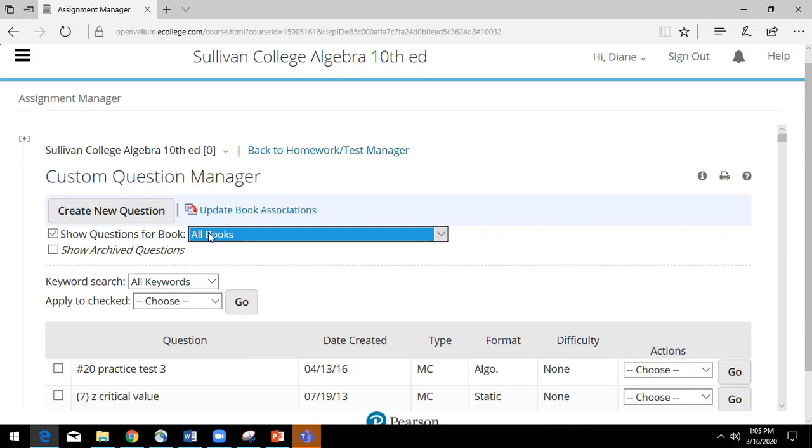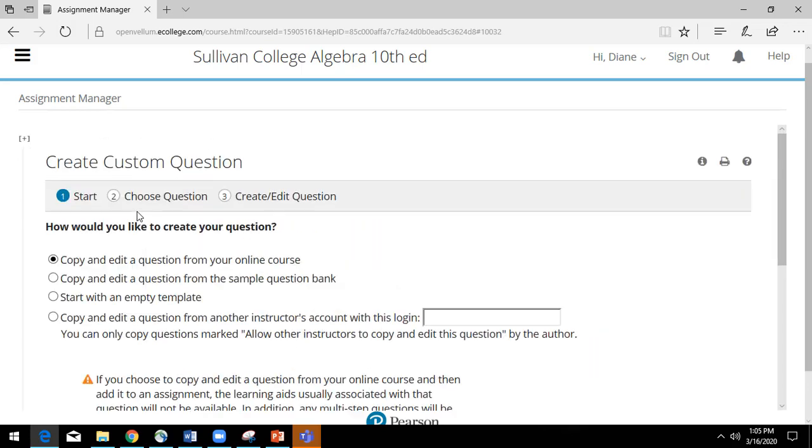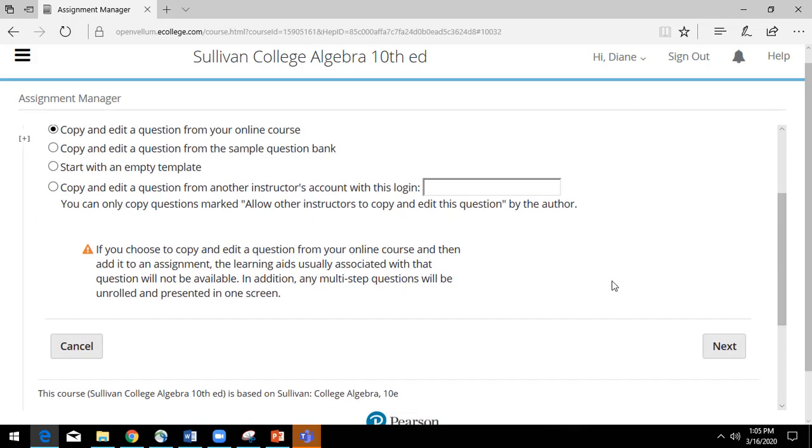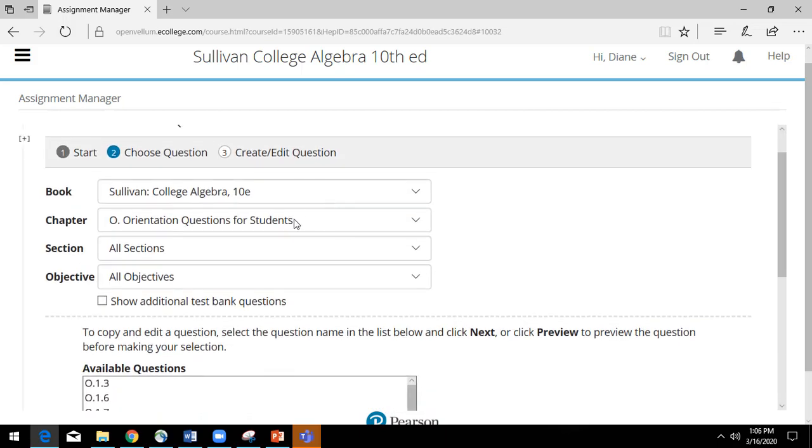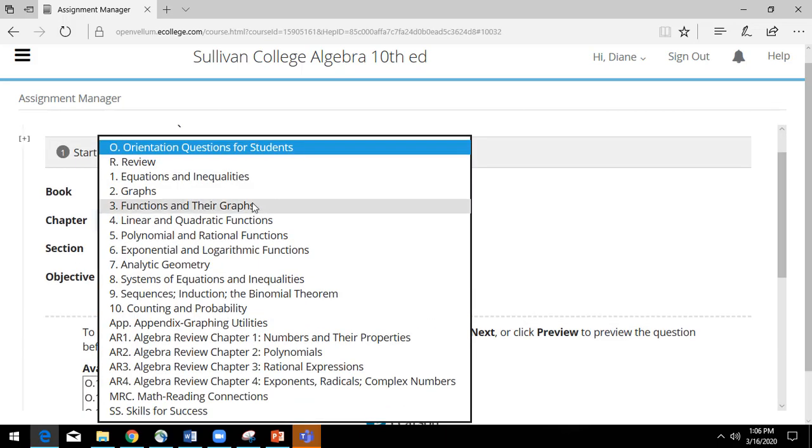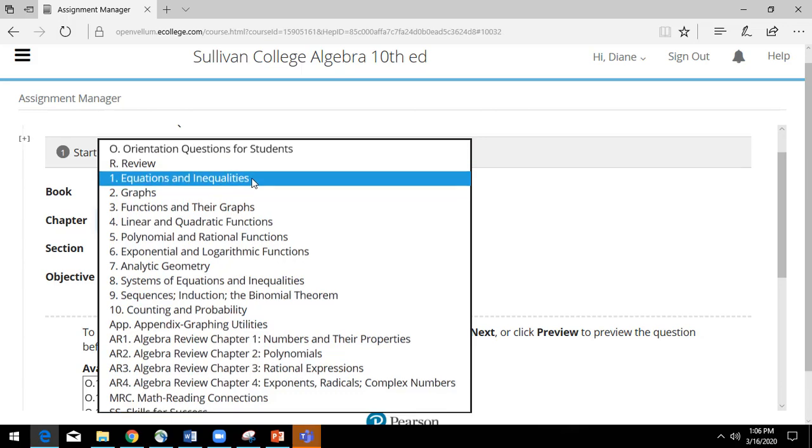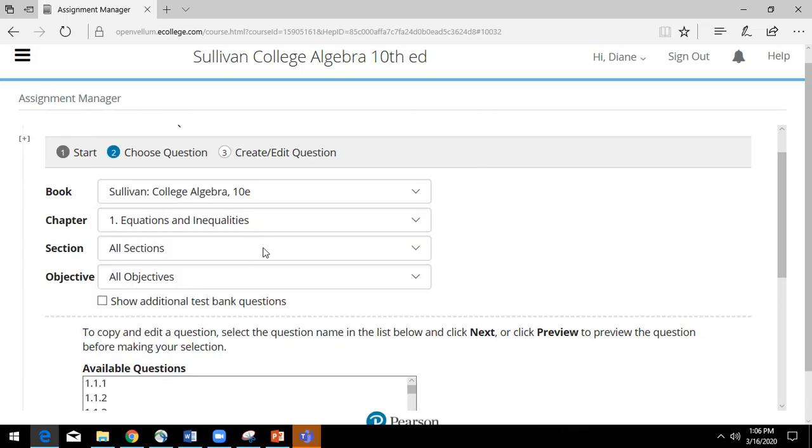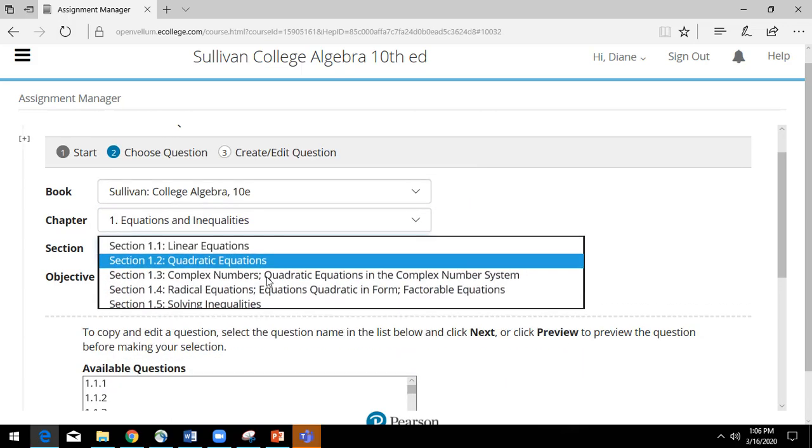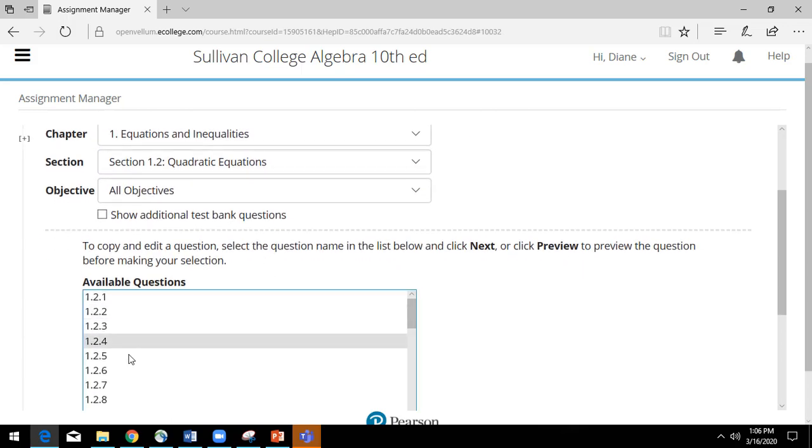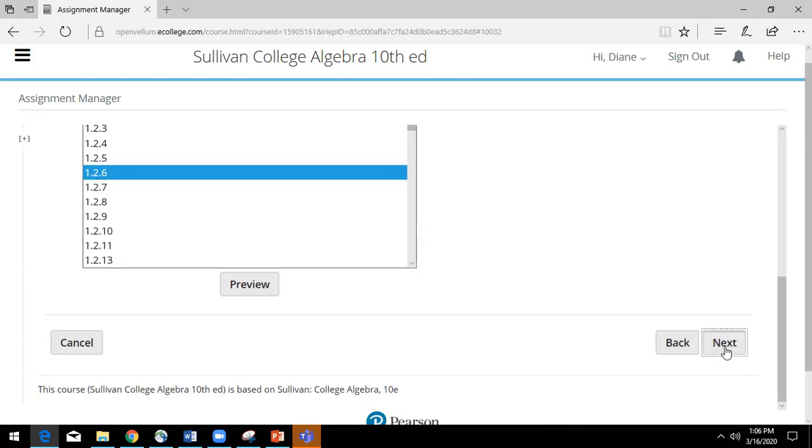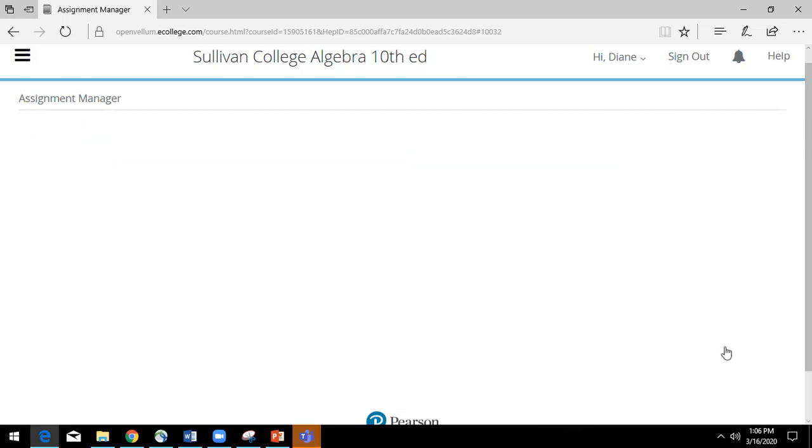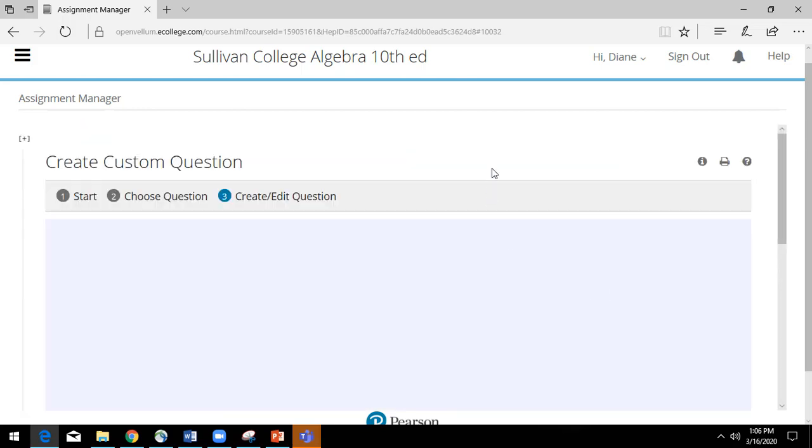Now for this example, we're just going to go ahead and take a look at a question that already is in our course. I'm currently working in Sullivan's College Algebra, and we're just going to pick an equation here. So we want to solve a quadratic equation, and I can choose to preview, or I could just click next to take me right to the editing screen.